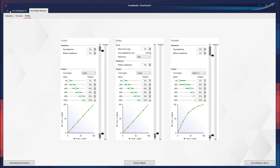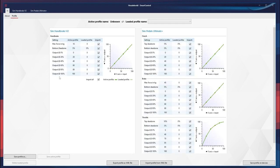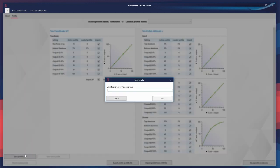We go to the three dots here. Current profile — we want to save the profile. We name it Formula Ford, something like that. Save.